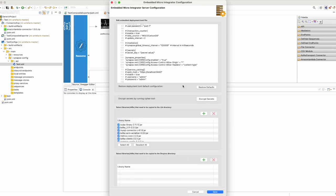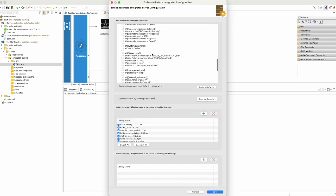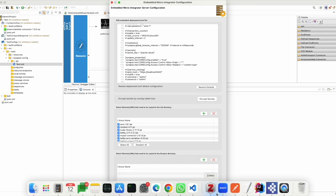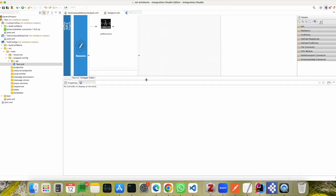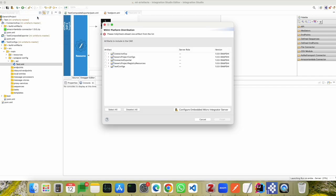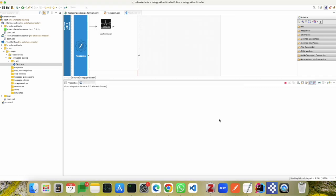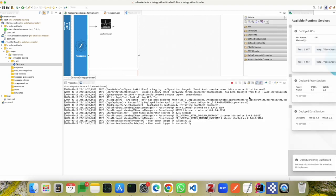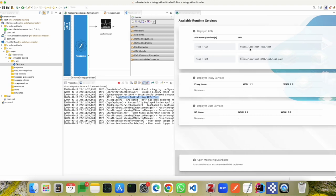Once you have done with the integrations, without sending it to a micro integrator instance running locally or on another VM, you could test this solution in the embedded micro integrator instance in the studio itself. To configure the embedded integration studio, you could use the deployment tunnel. If there are any jar files that need to be added, you can add them from your file system. Then select save and run the embedded micro integrator server. Select the test configs folder and click finish. The micro integrator will start within the integration studio, and you can see the test API has been deployed along with the URLs defined.